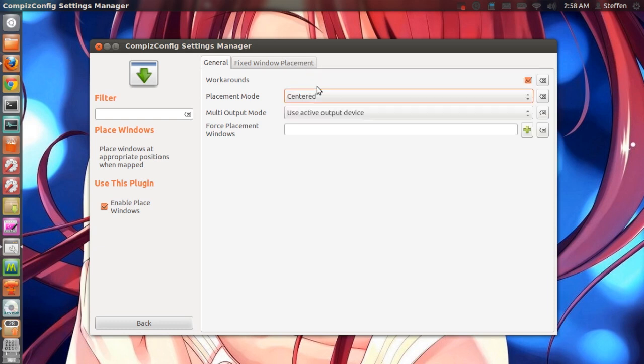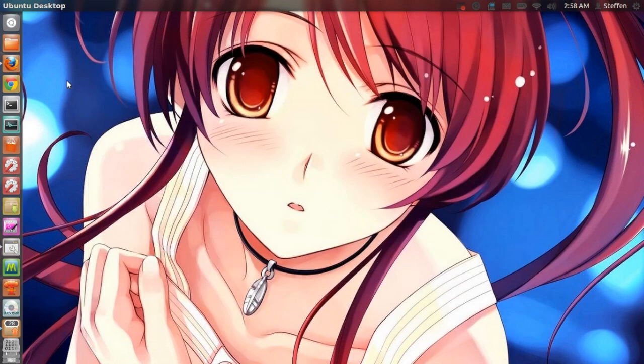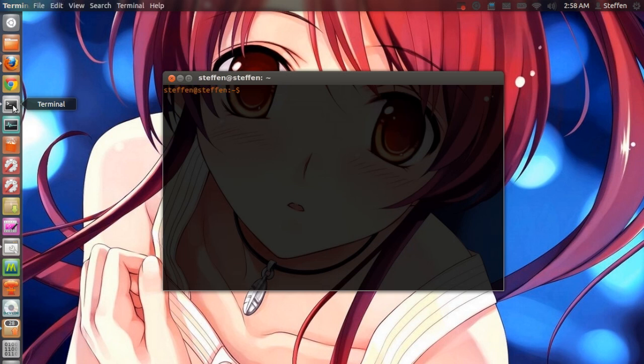Right here and just to show you guys that it actually works, I'm going to open up the terminal. Yay, here we go it works.